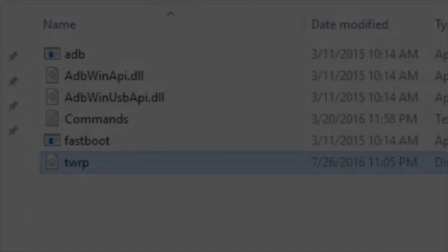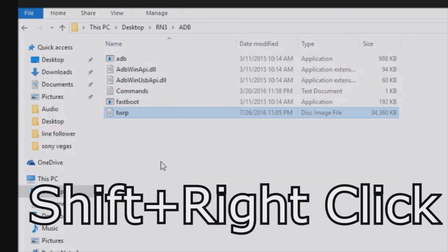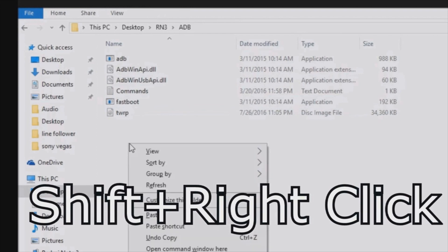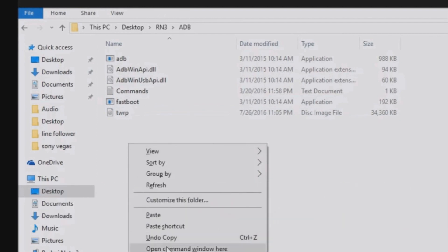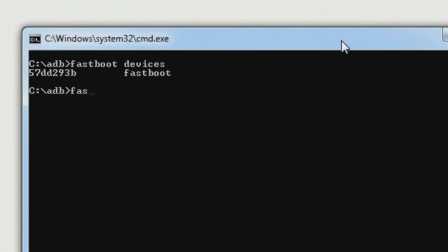On your computer, install the adb drivers and download this adb folder from the links given in the description. Now press shift and right click, open command window here. Now type fastboot devices. This will show you the list of devices connected to the computer.